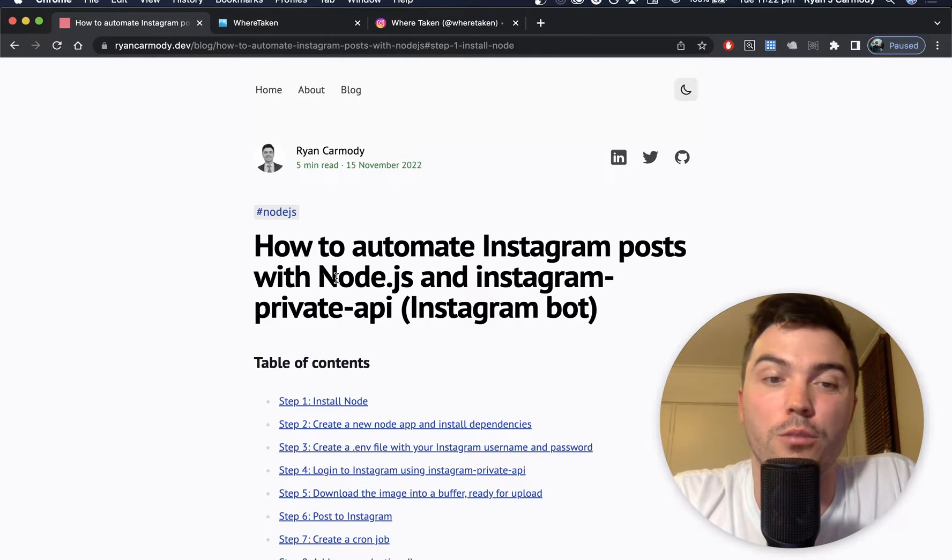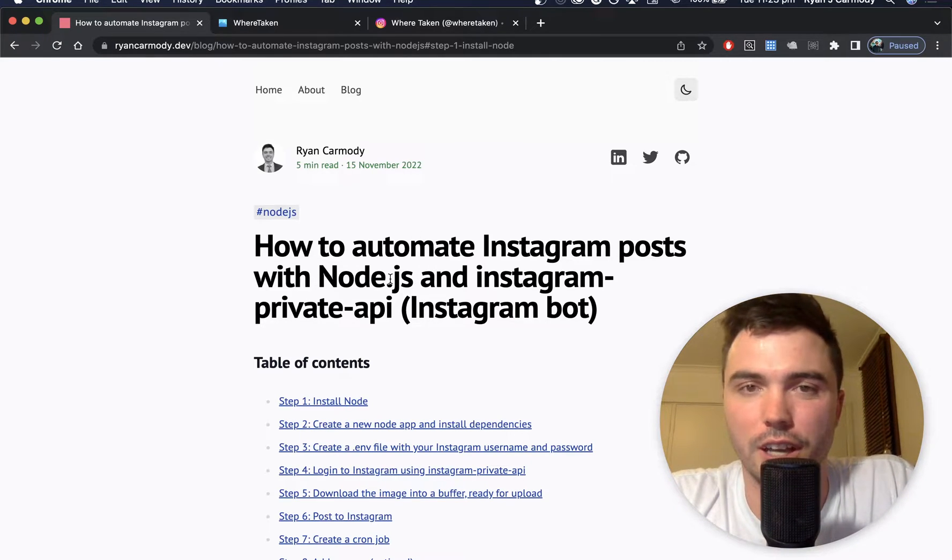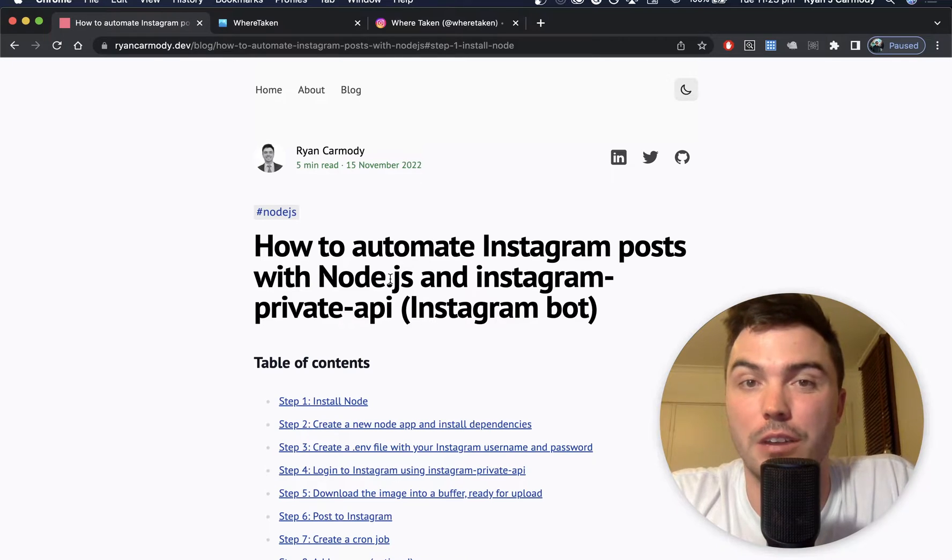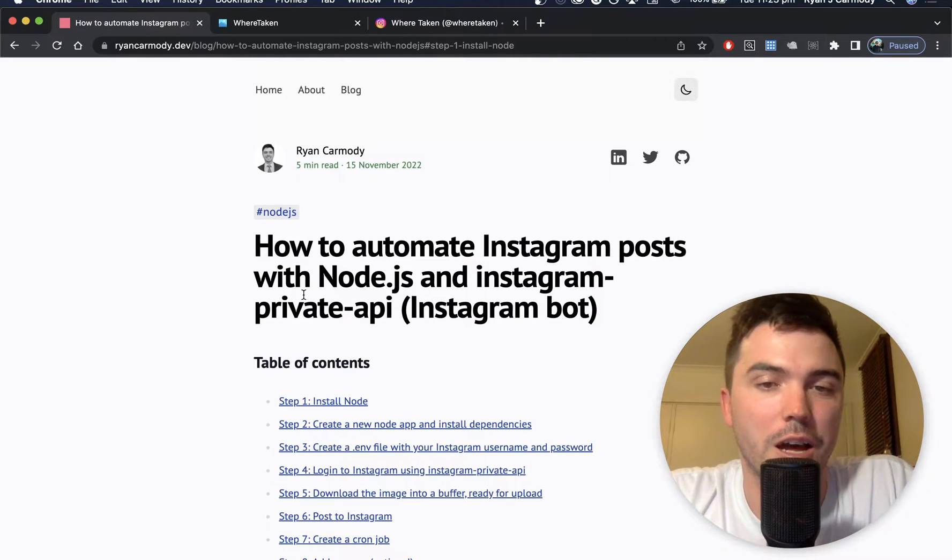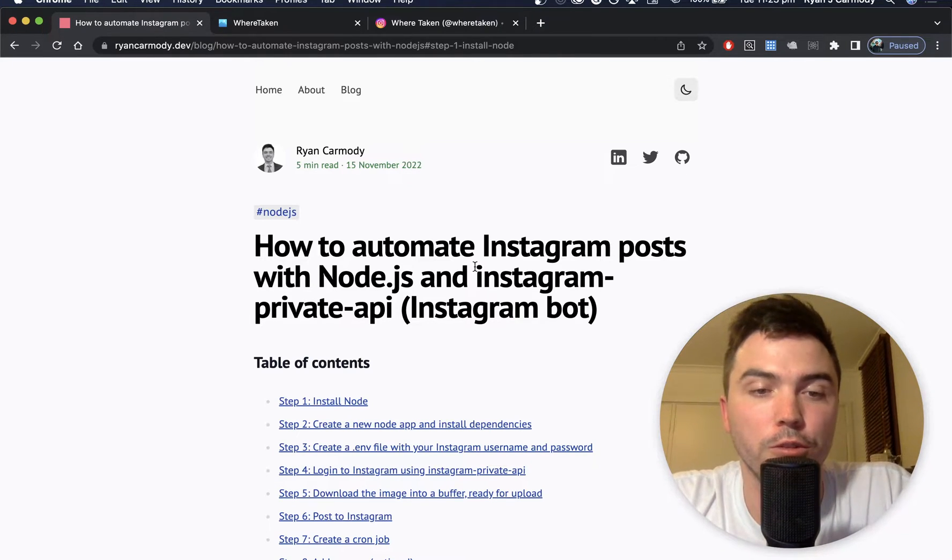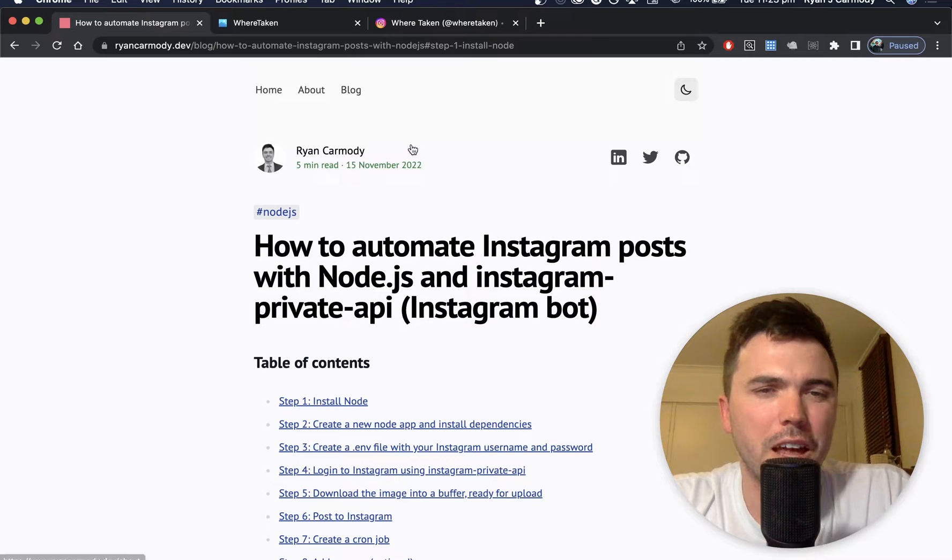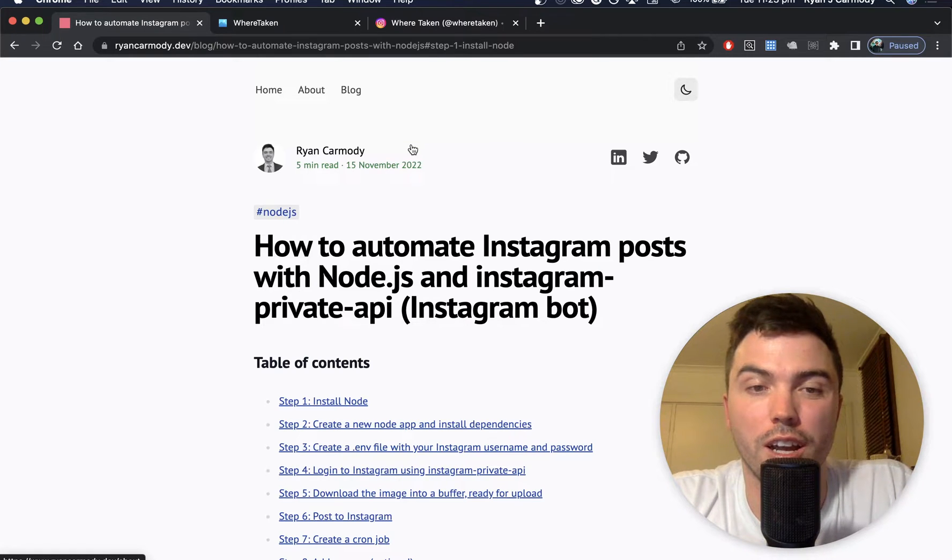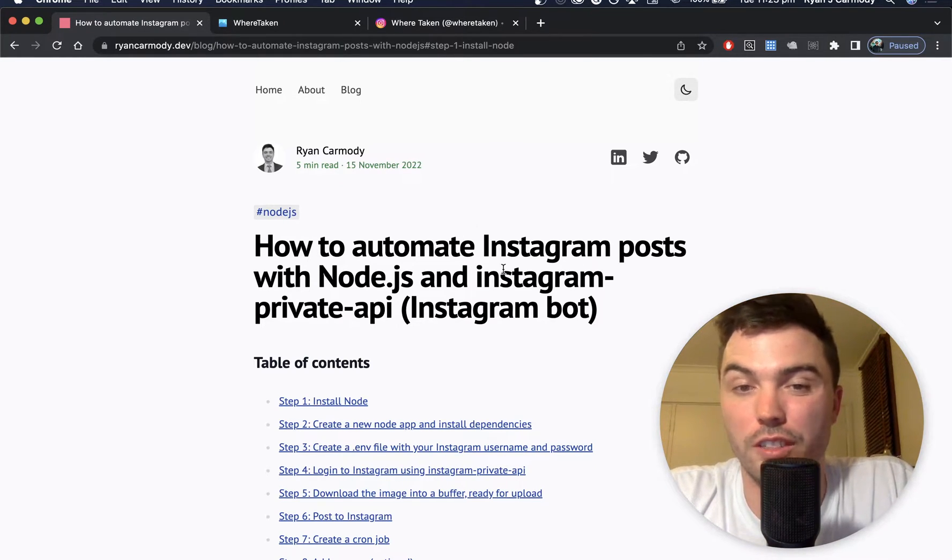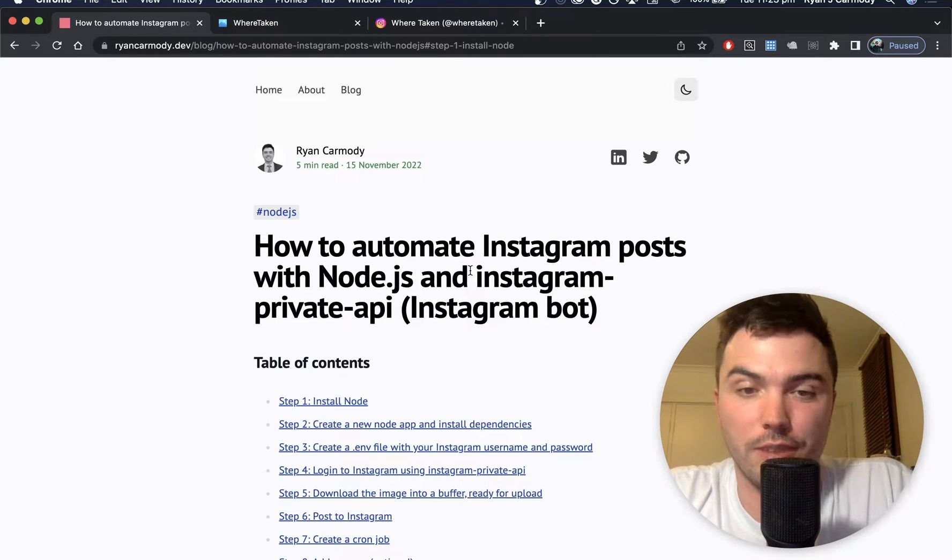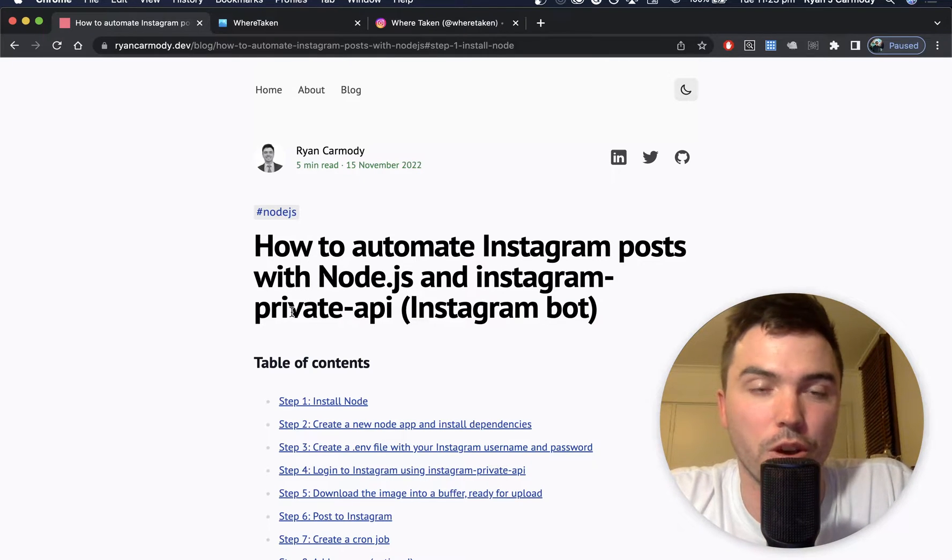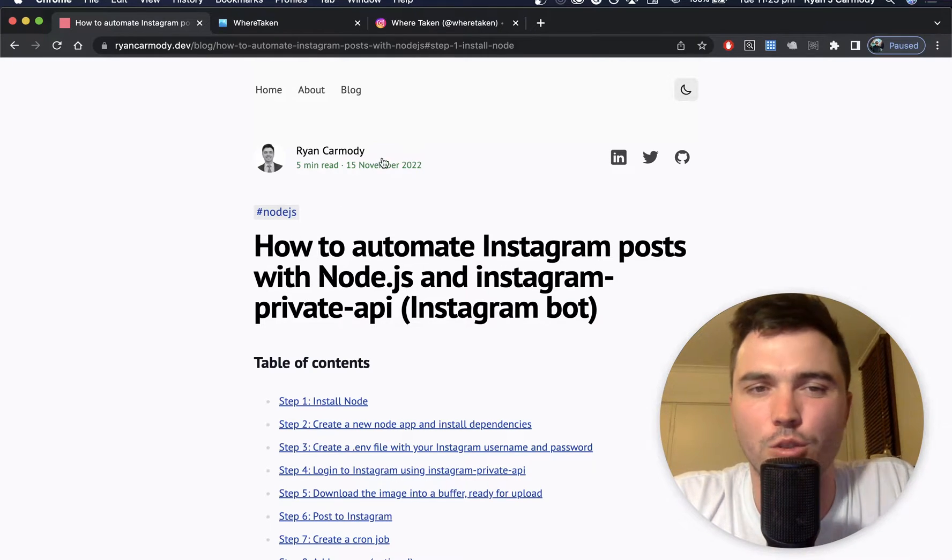Let me know where you're from, what kind of projects you're working on. I'll definitely try to reply to every single comment that comes through. We're going to be creating essentially an Instagram bot that posts with Node.js and the Instagram private API.